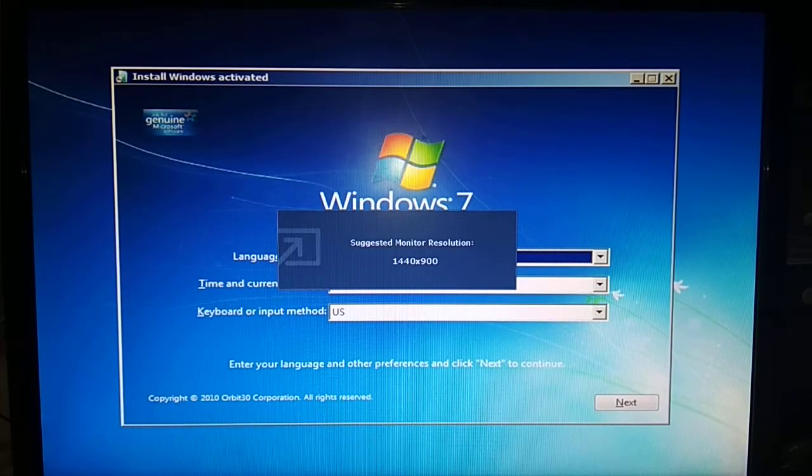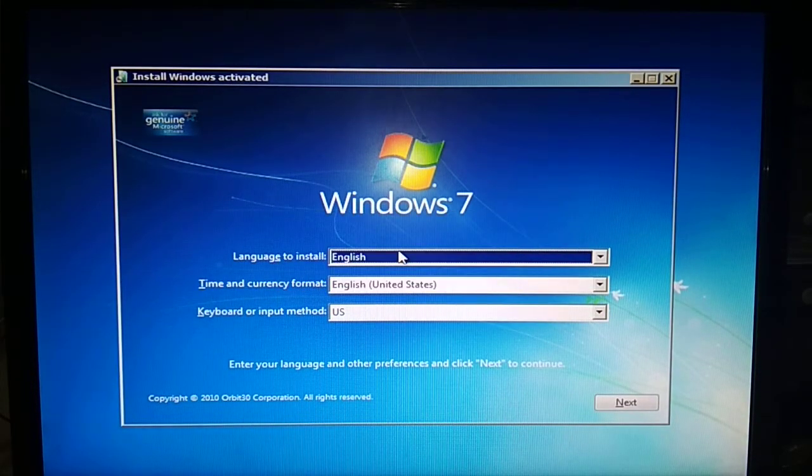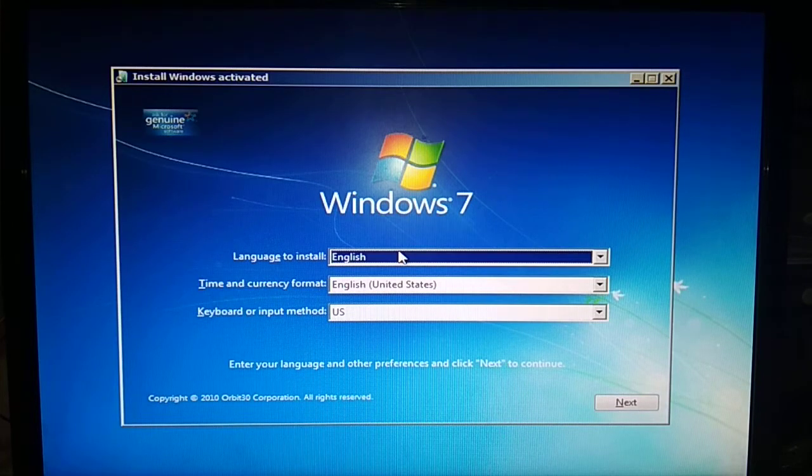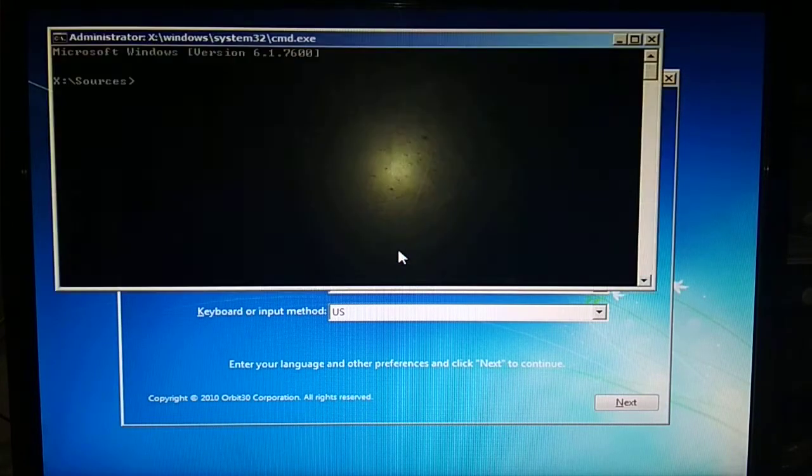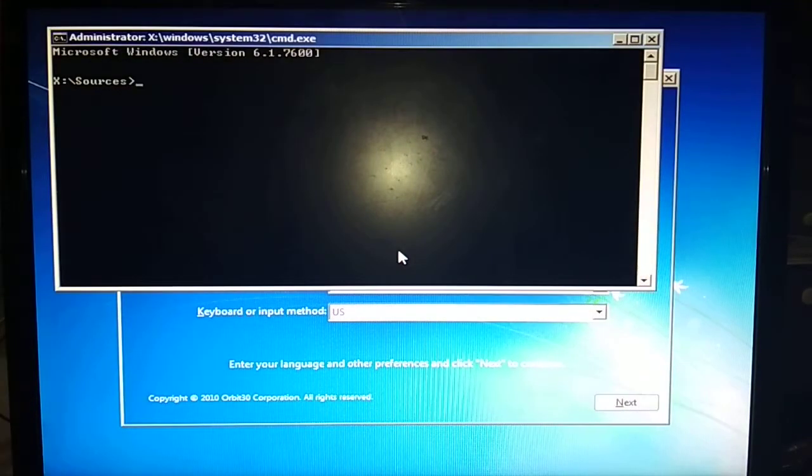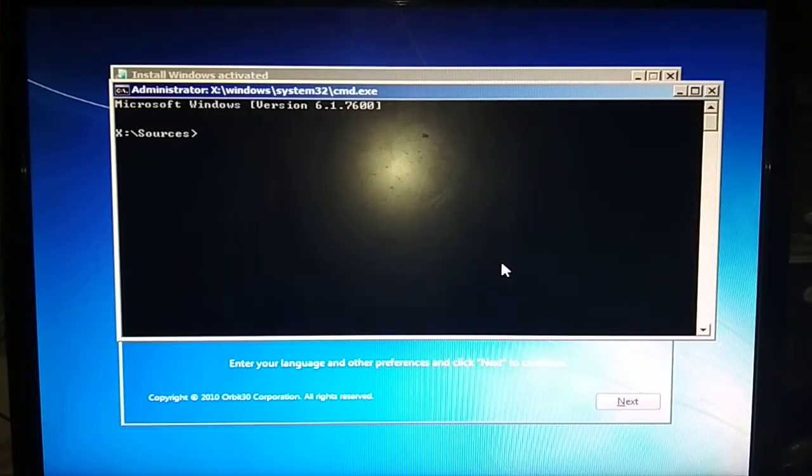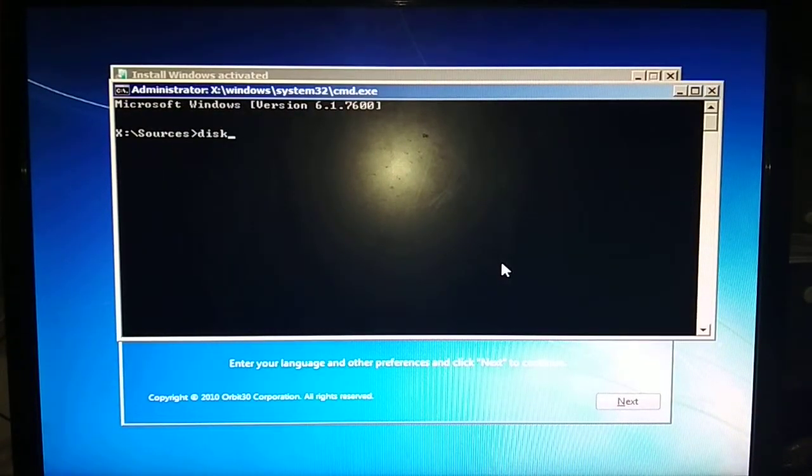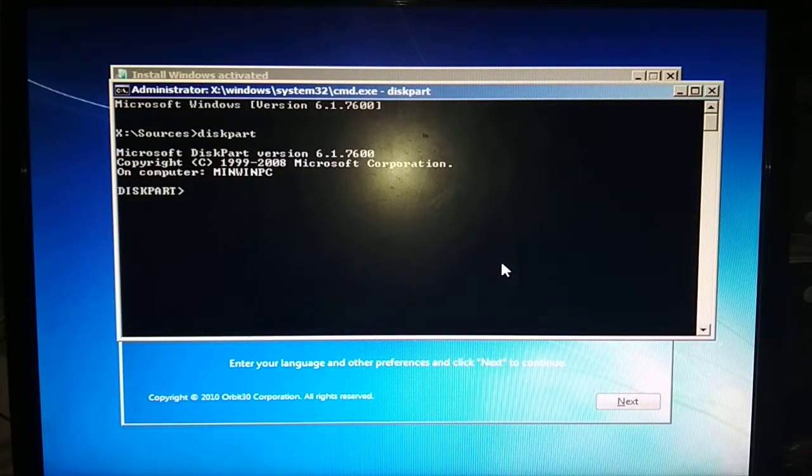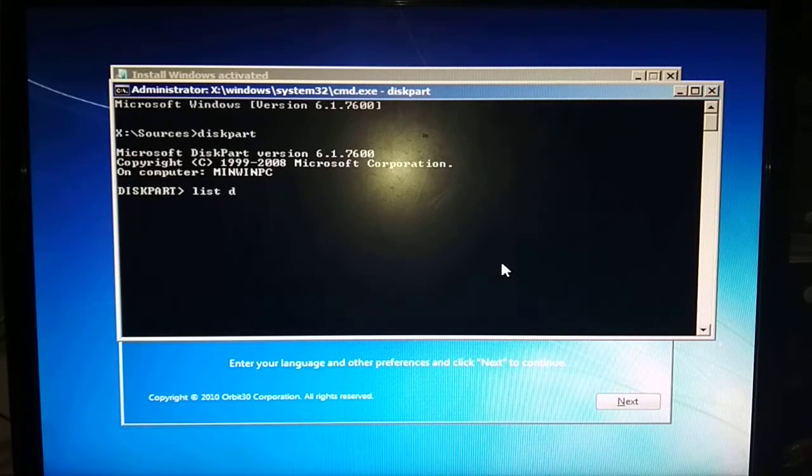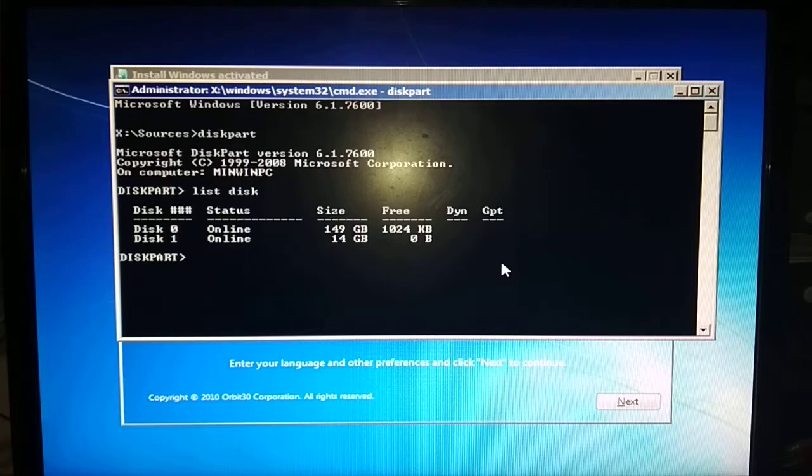Press Shift F10 to open CMD. Now type diskpart. Now type list disk. As you can see, there are two disks available: disk 0, which is the hard drive, and the second one is disk 1, which is the pen drive.